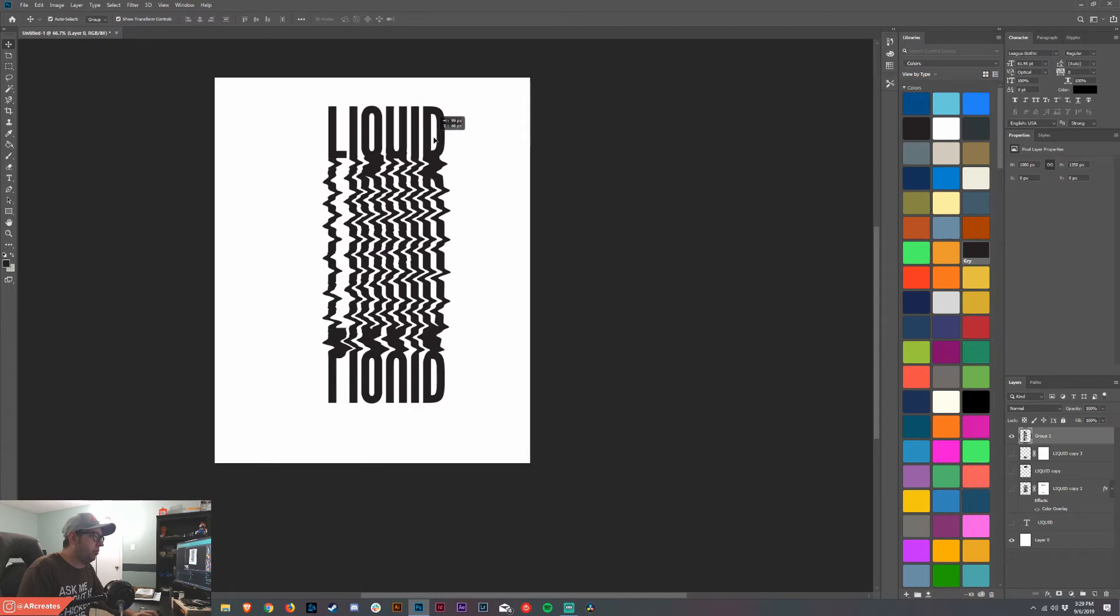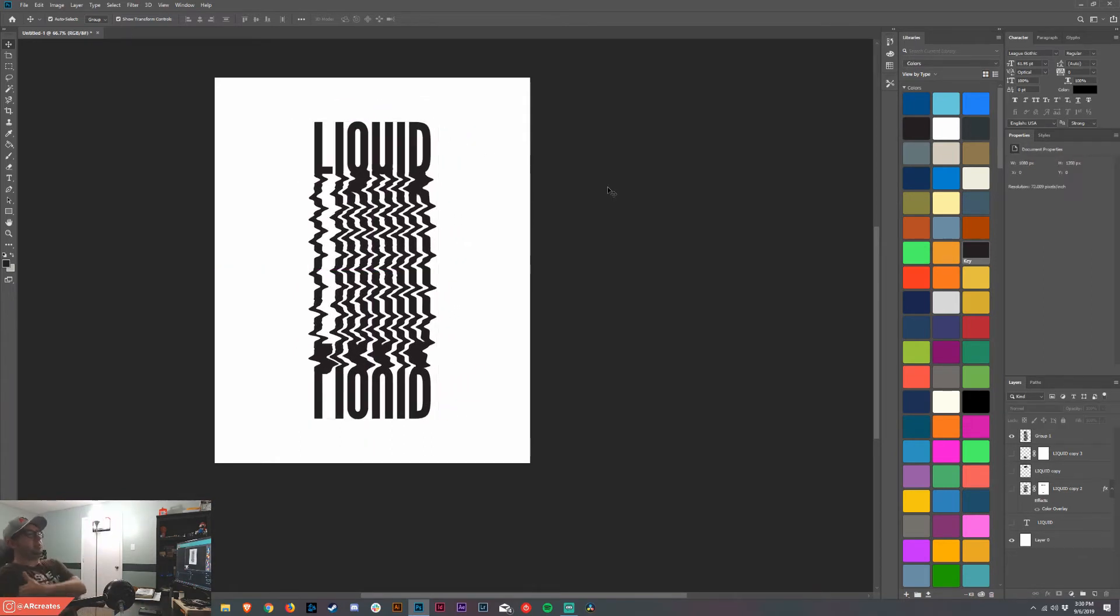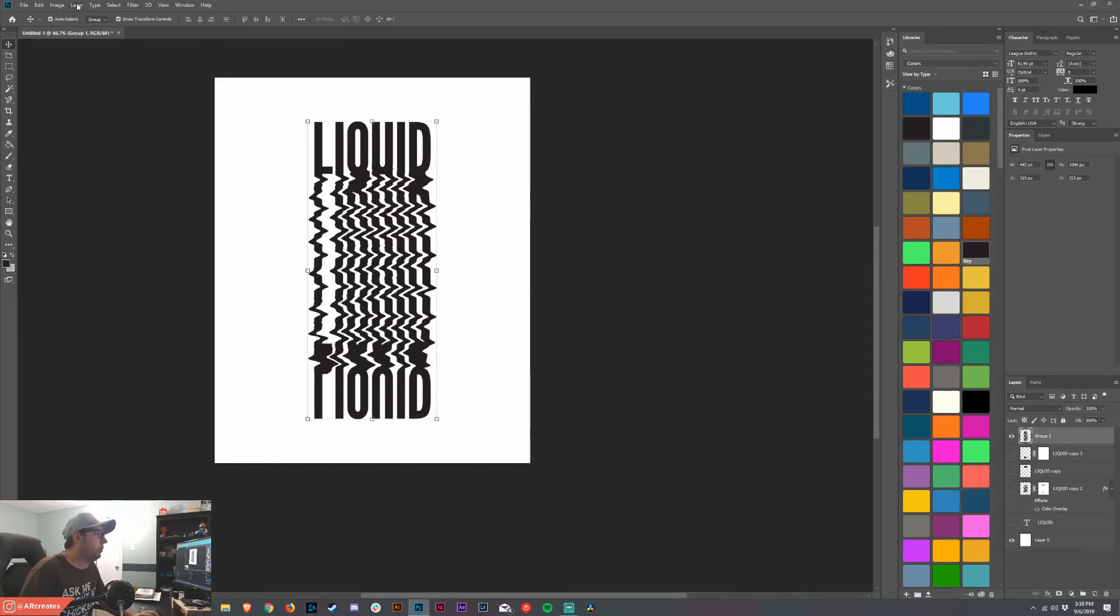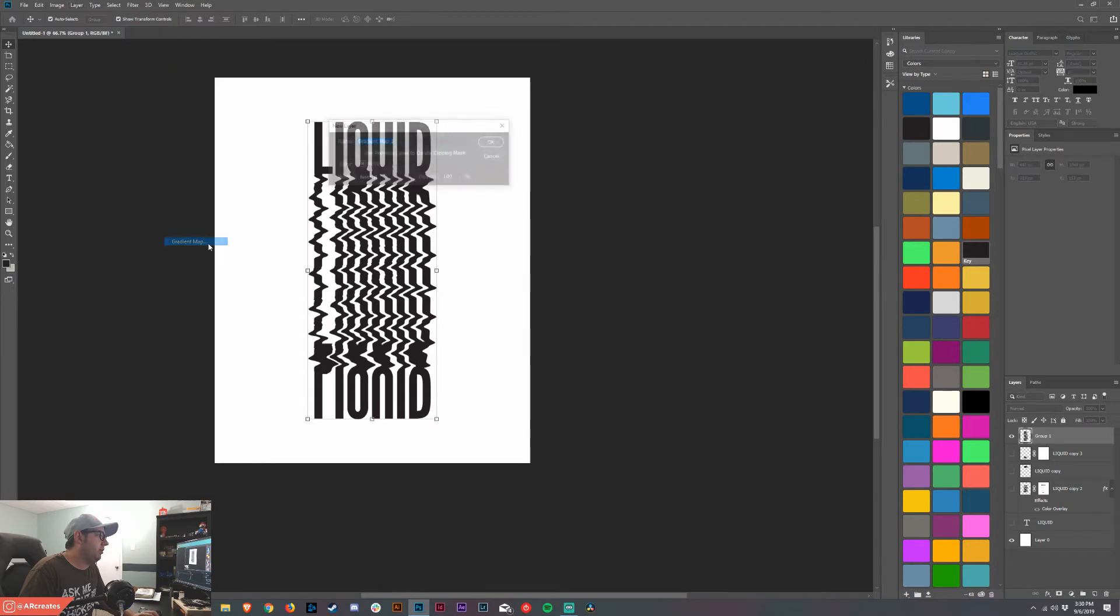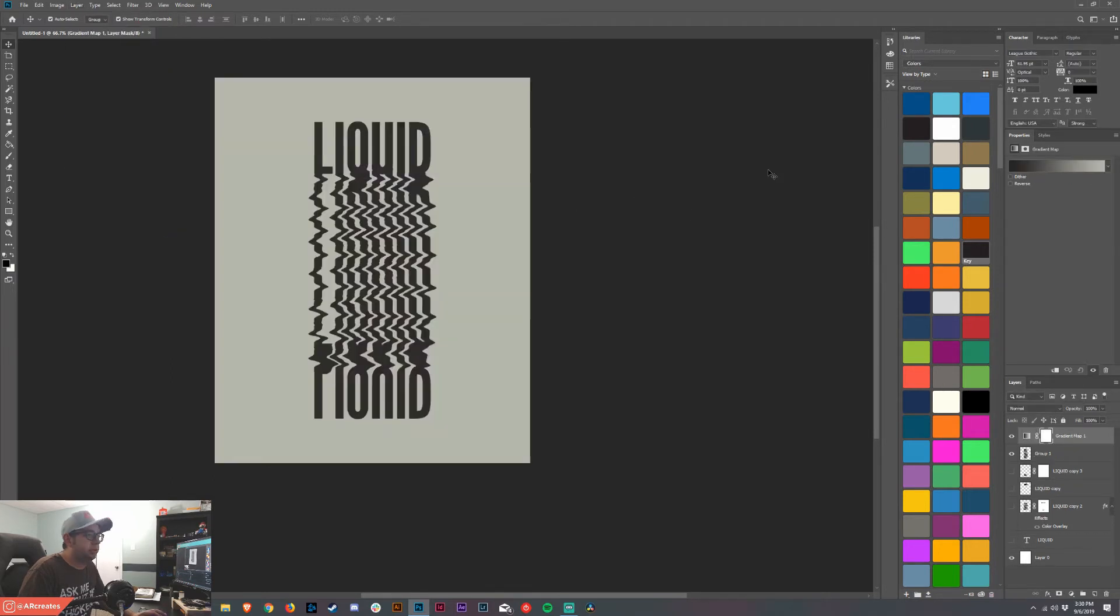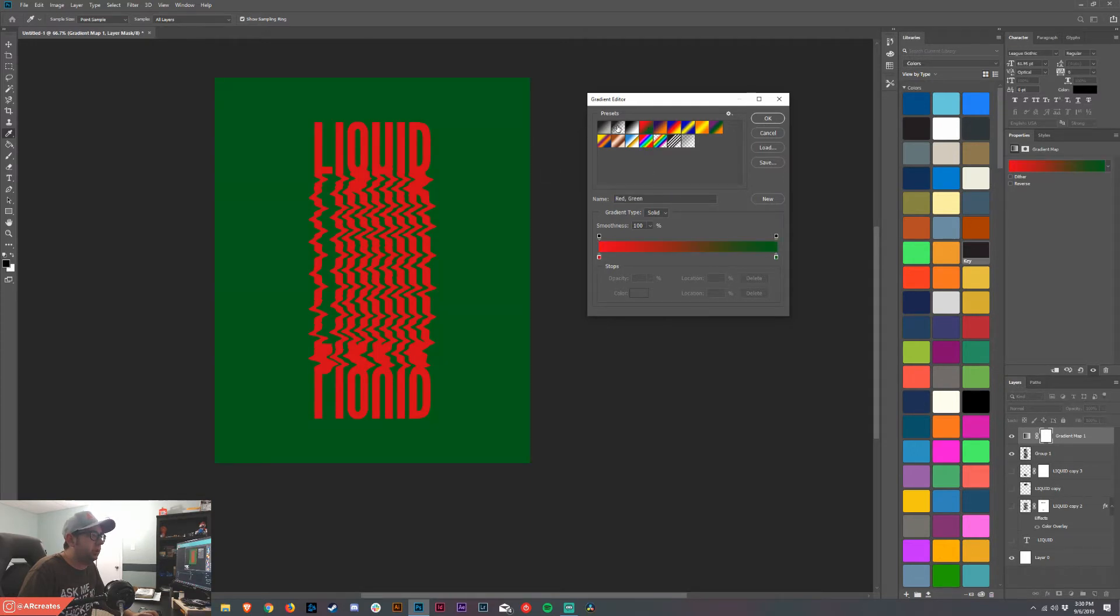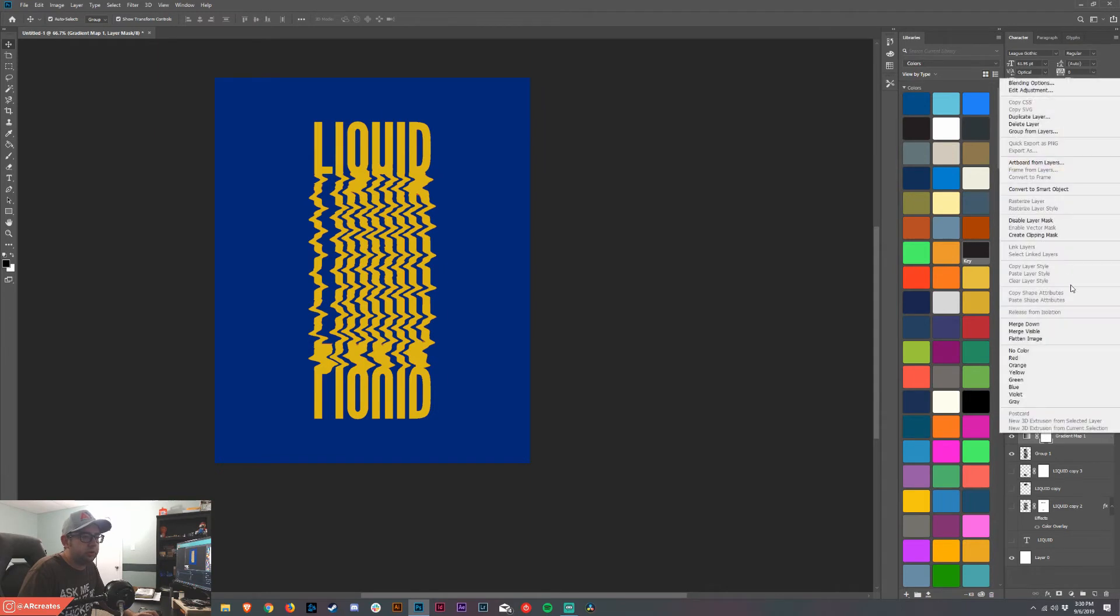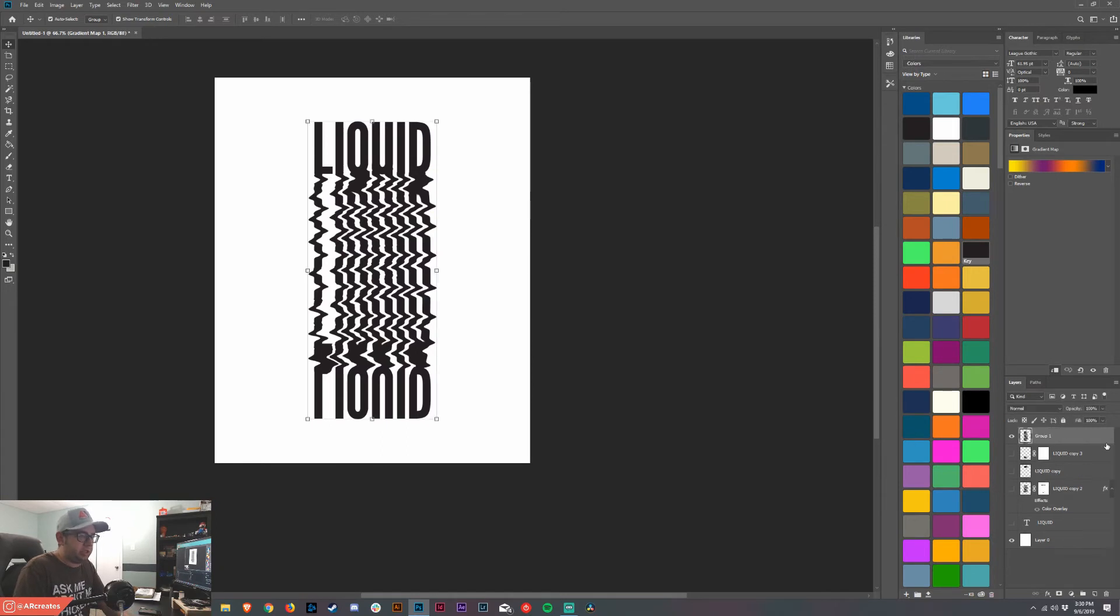I'm just going to put it in the center. Now here comes the fun part, this is some really cool stuff. I already have some gradients but if you didn't have a gradient what you can do is go to layer, new adjustment layer, and add a gradient map. Then over here we would select our colors, you could get really wild with it, whatever you wanted. Then if we create a clipping mask, actually let's not do it that way, let me show you an easier way.